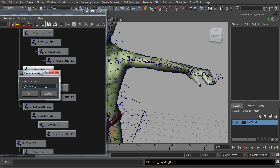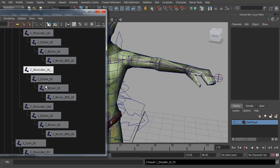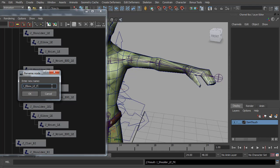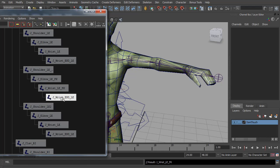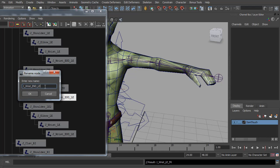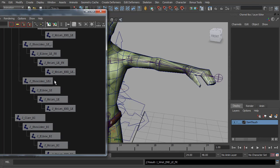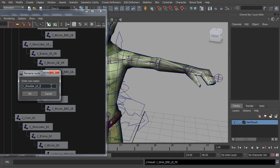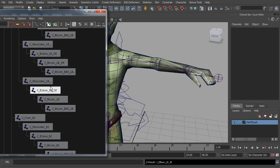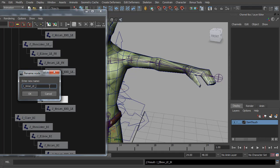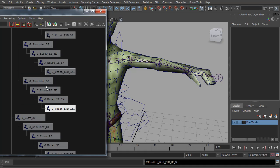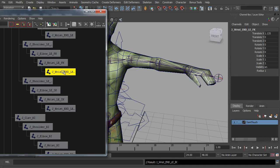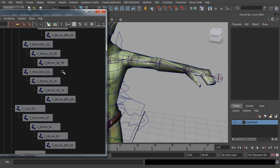And of course the very important renaming. Rename the first chain to forward K, and the second chain is going to be IK. Actually for the forward K chain, we don't need the end wrist joint, so I'm just going to delete that one.